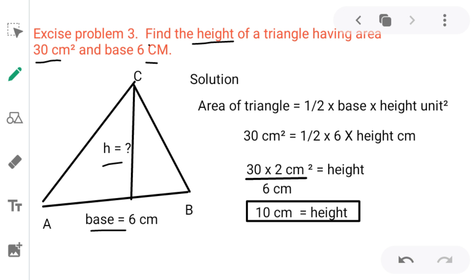Using the same formula — area of triangle = ½ × base × height — area is 30 cm², base is 6 cm, and height is to be found. By cross multiplication: 30 × 2 / 6 = 60 / 6 = 10 cm. So, 10 cm is the height of this triangle.